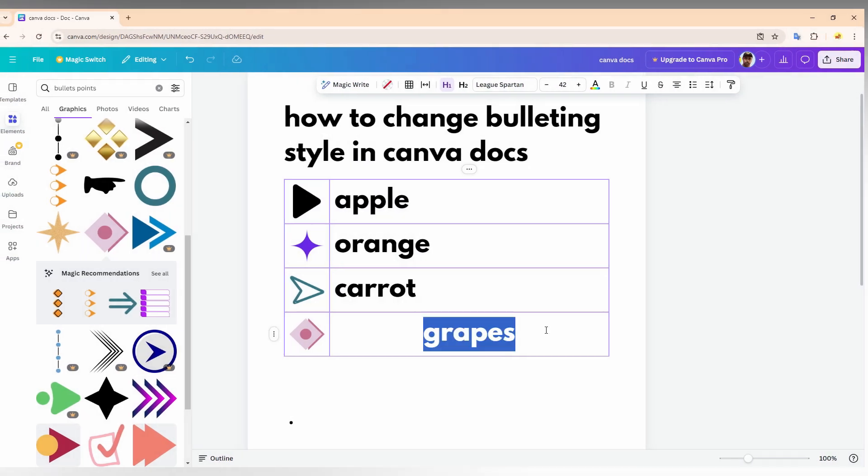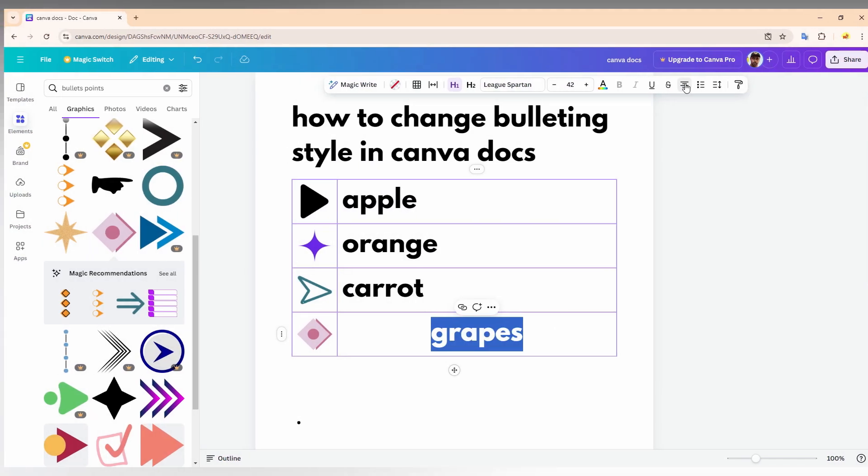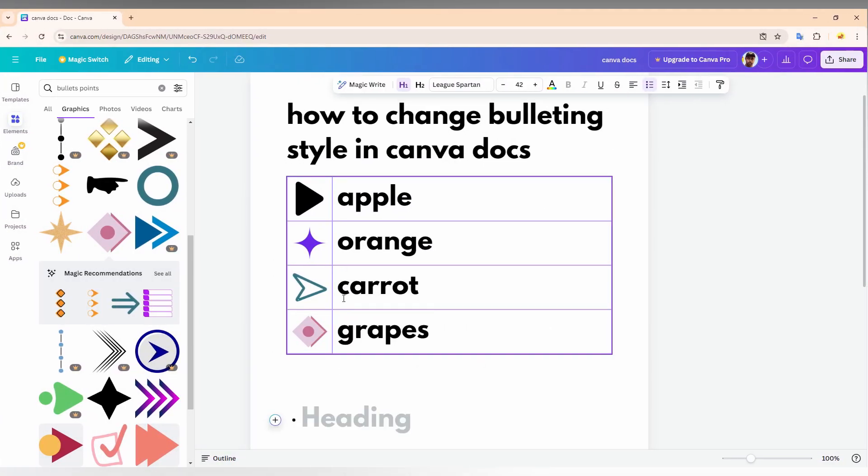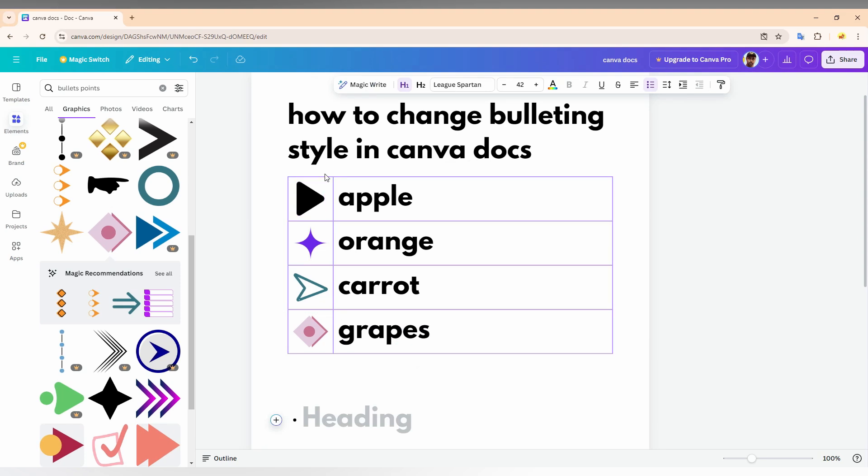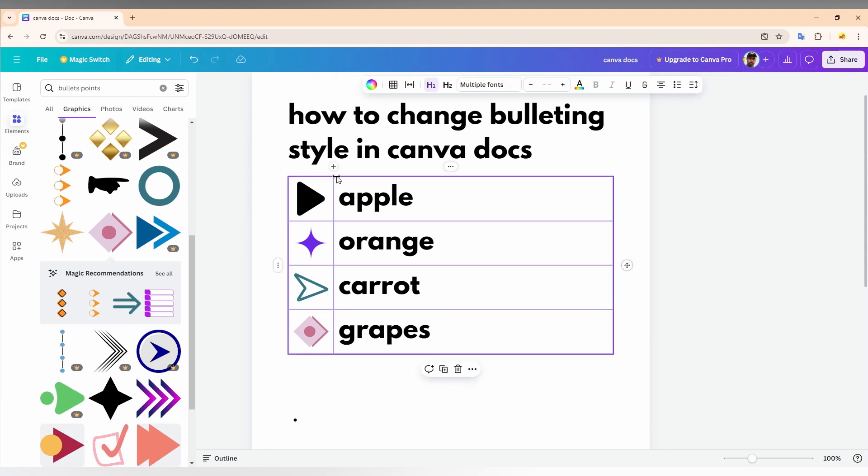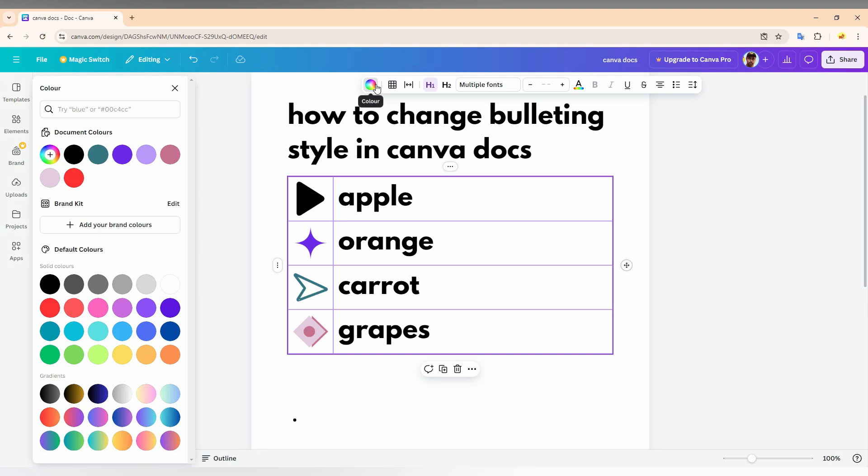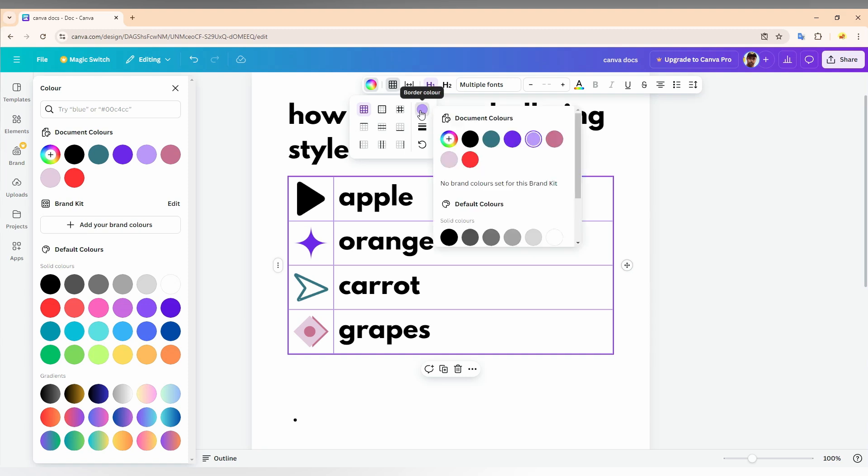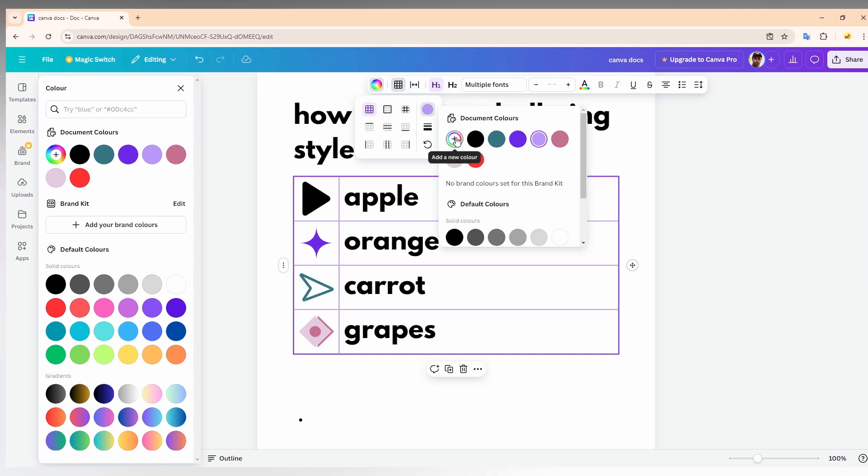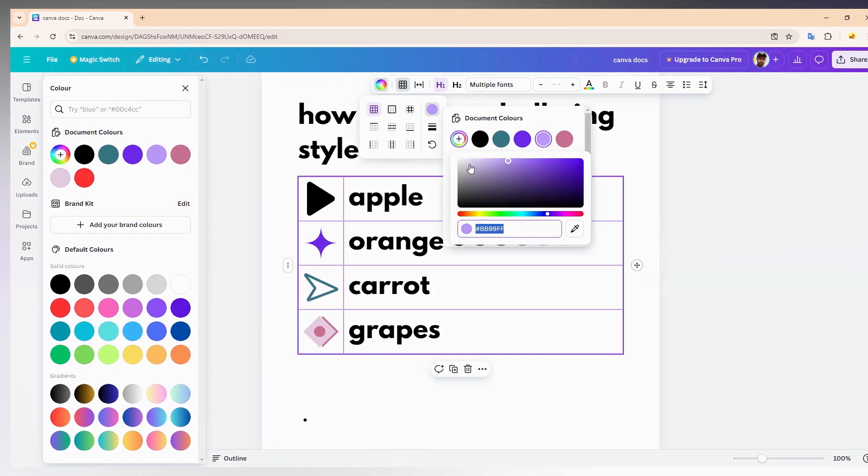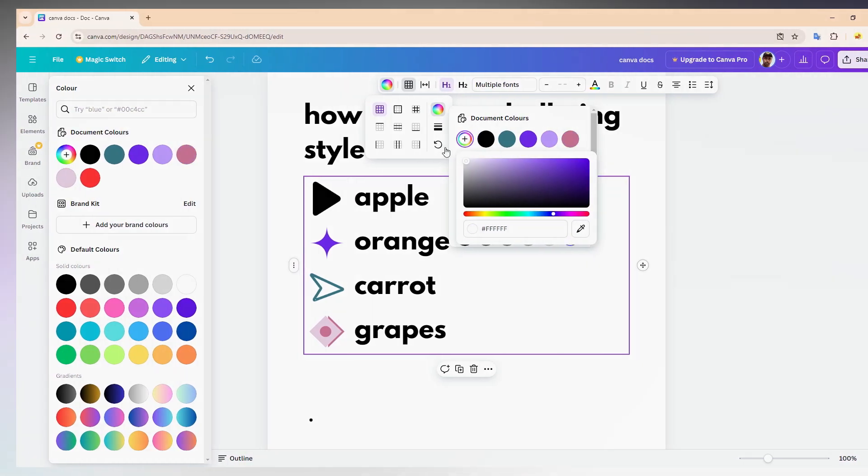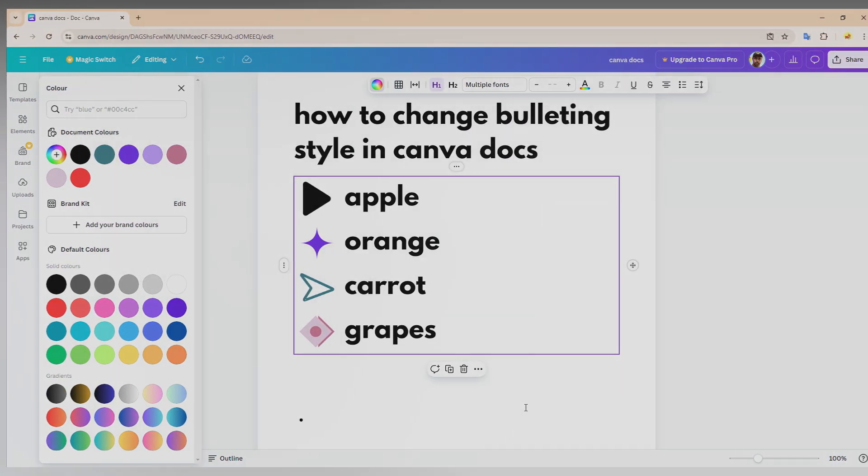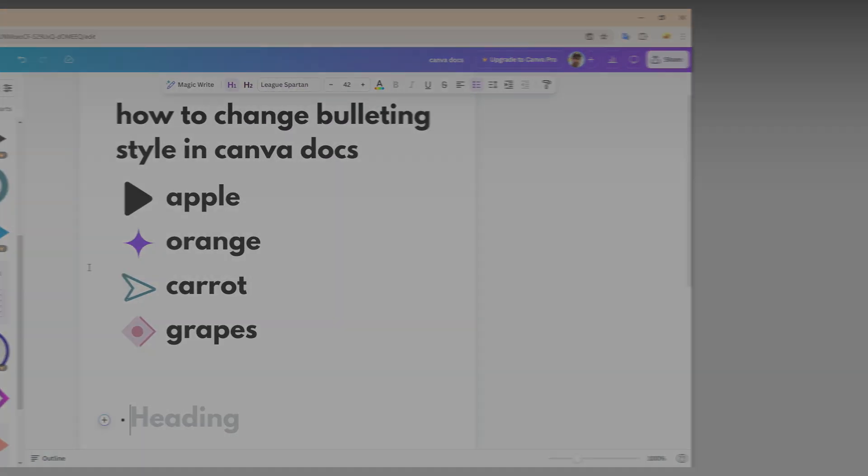After creating this, you just need to do one option. Select the table and you have the color option on the top. Click on this color option and this is the table border. Click on the table border option and here you can find the border color. Click on add new color and change this to white. Now you have custom bulleting style points.